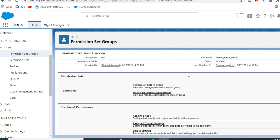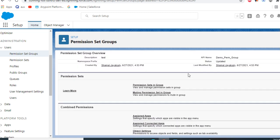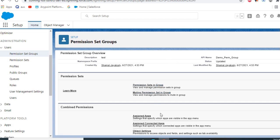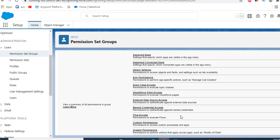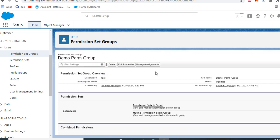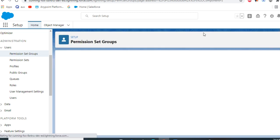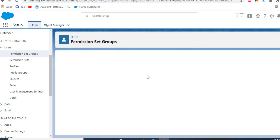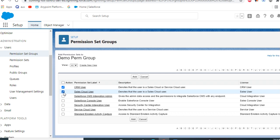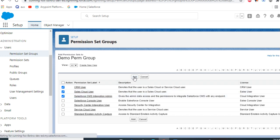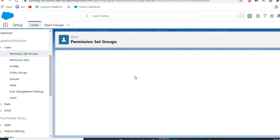This is the permission set group. You can add permission sets and other permissions here in this permission set group. I add a permission set - I had CRM user and Sales Cloud user. I added these three together here.